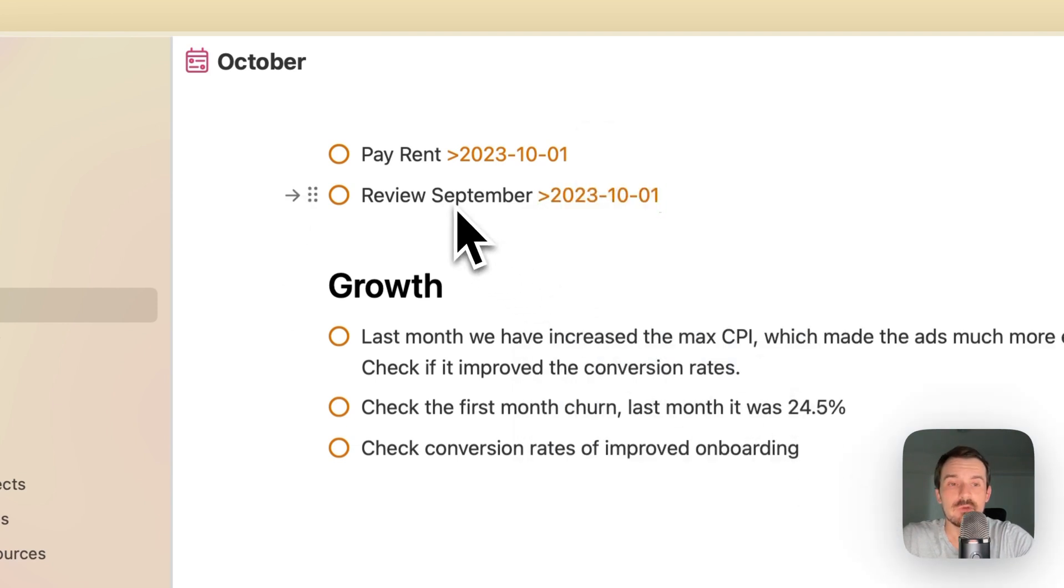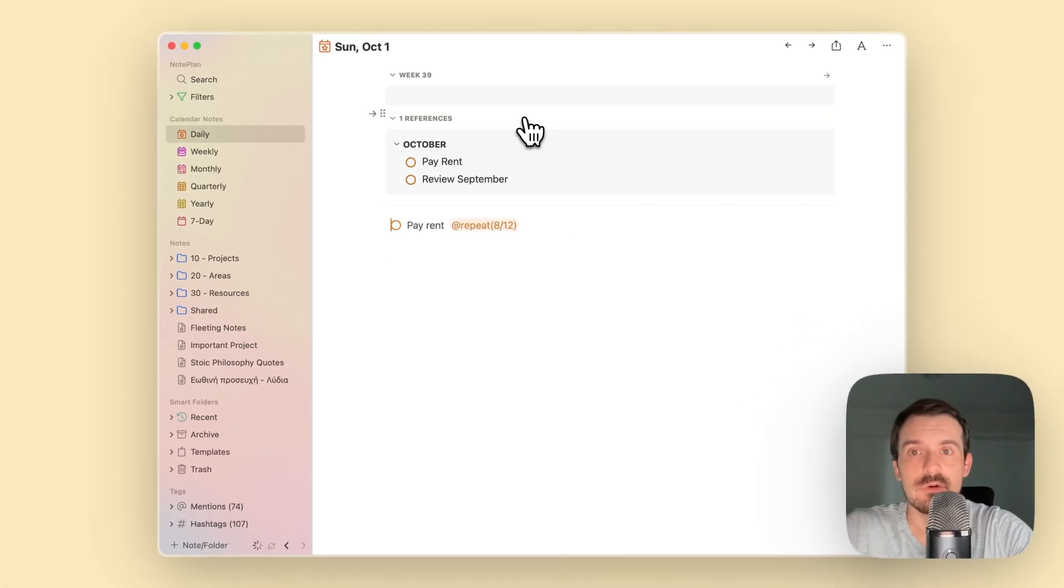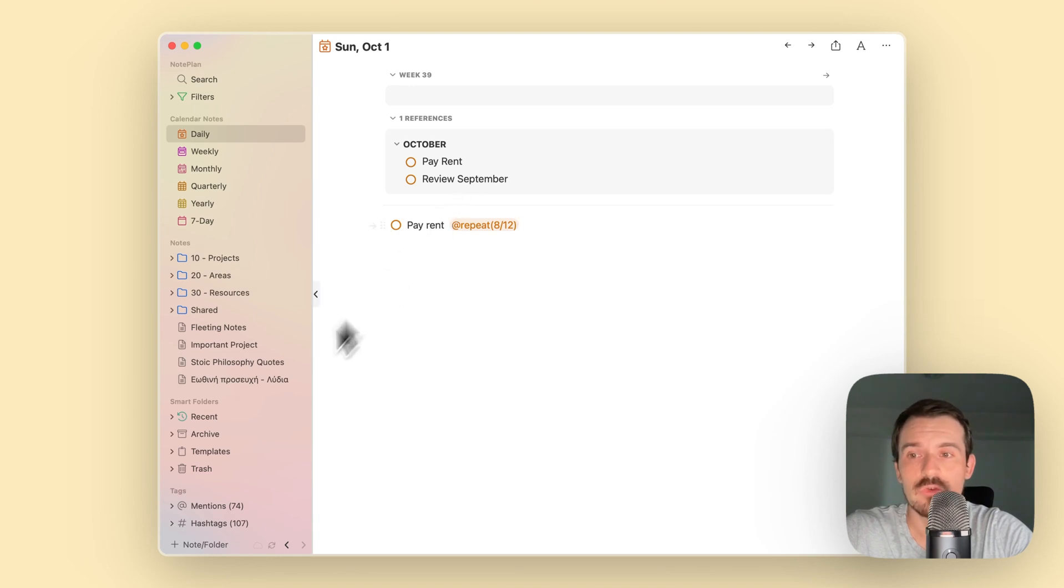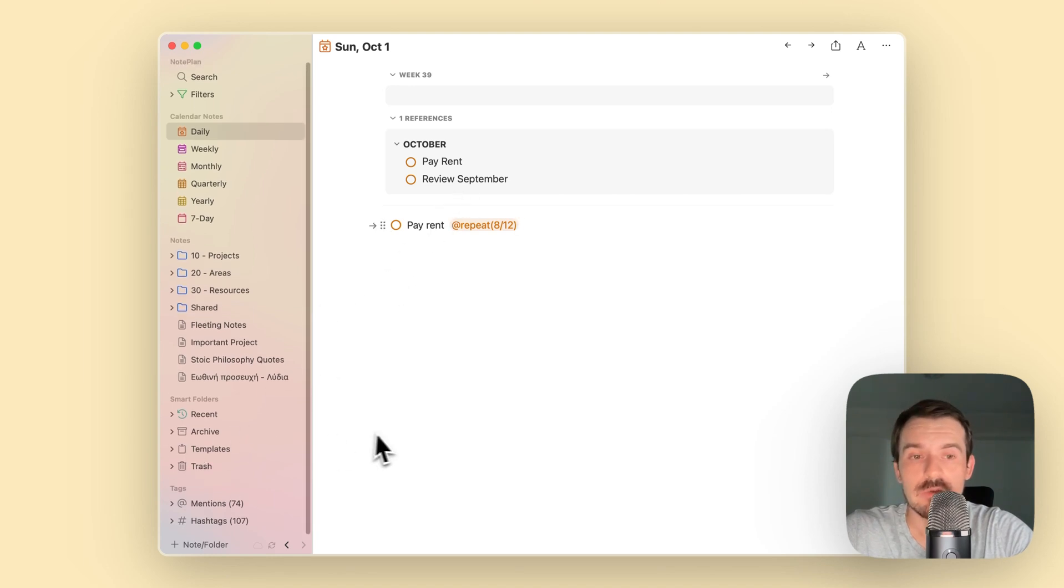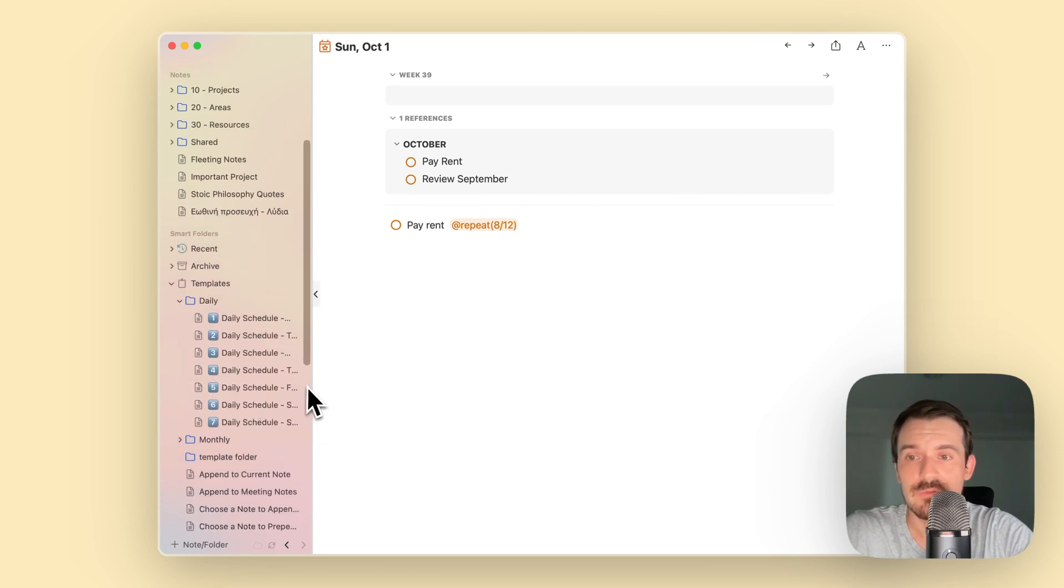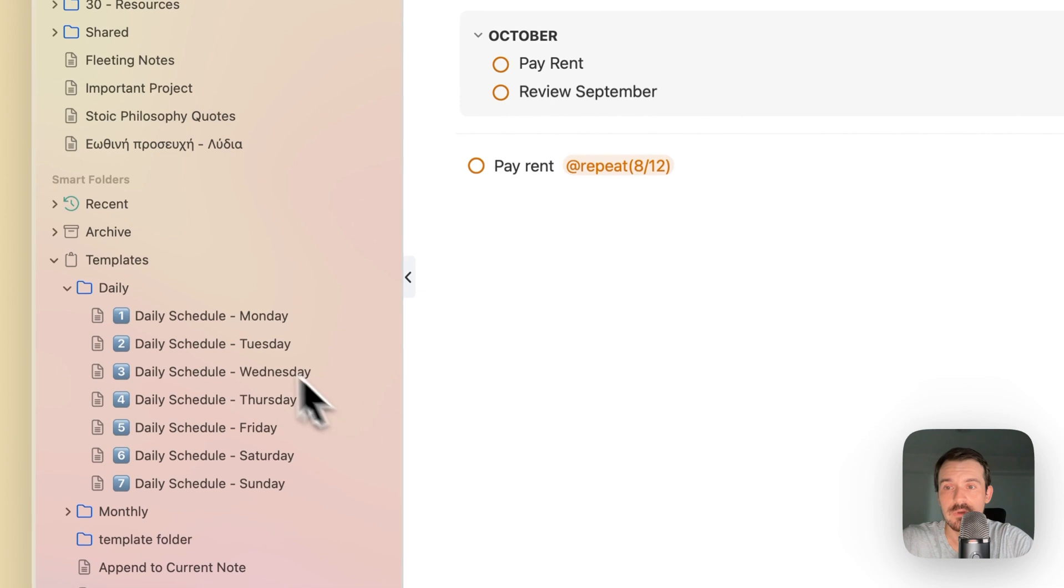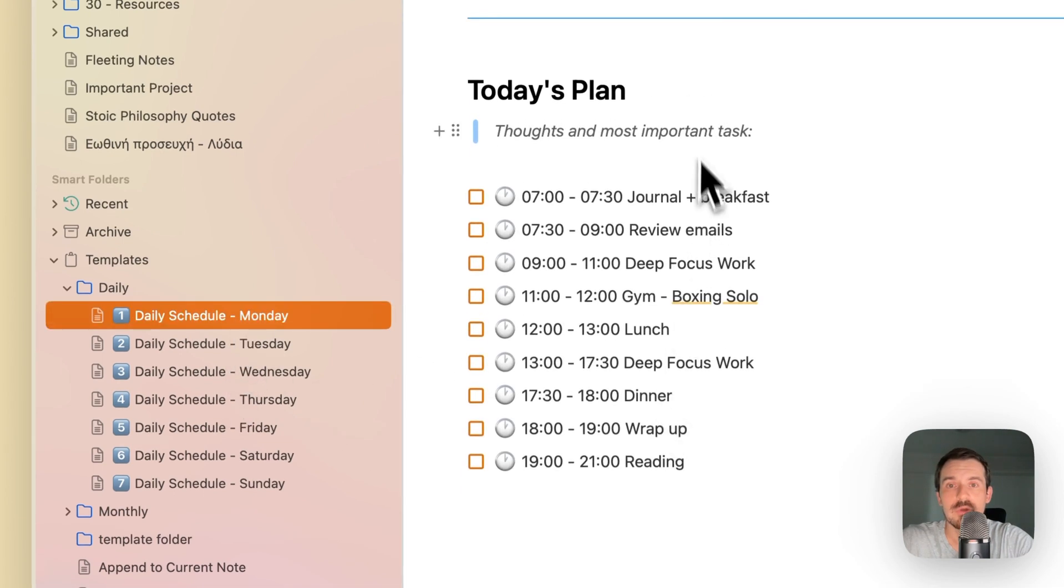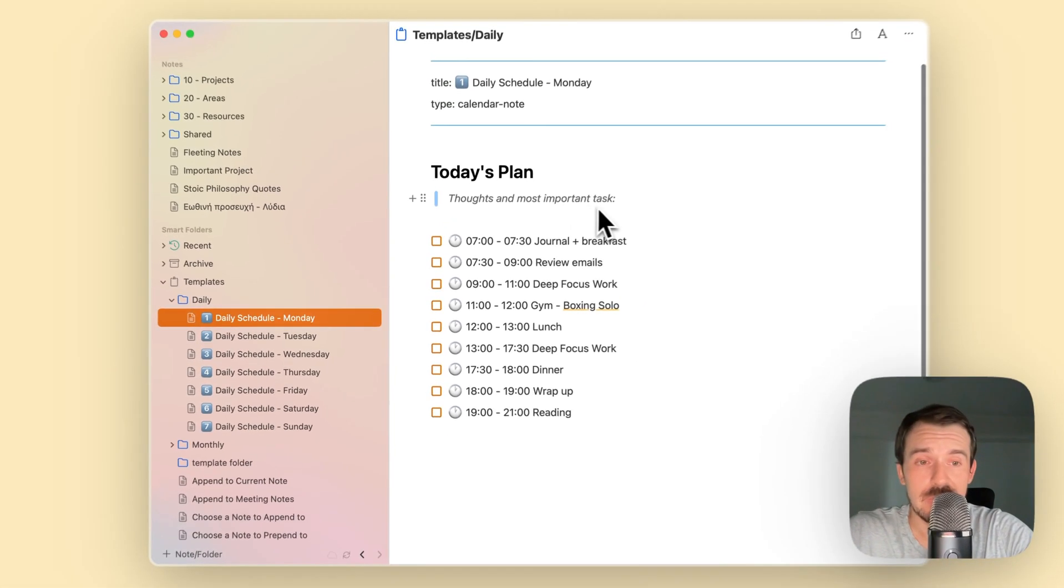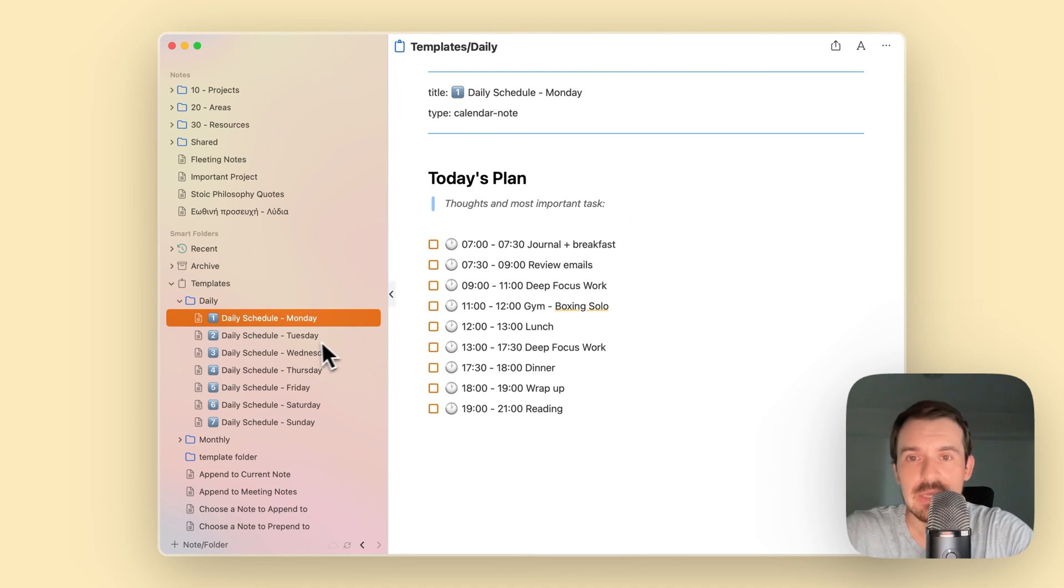This way you see this task in your daily note at the top. If you forget one of these recurring tasks, I recommend to create templates. You can have daily templates. I have created for example one different template for every day, one from Monday, one from Tuesday and so on. This is one example. It's just a schedule what I want to do at a specific time, so it creates the time blocks for me and a prompt like thoughts and the most important task, so I know what I need to focus on today.